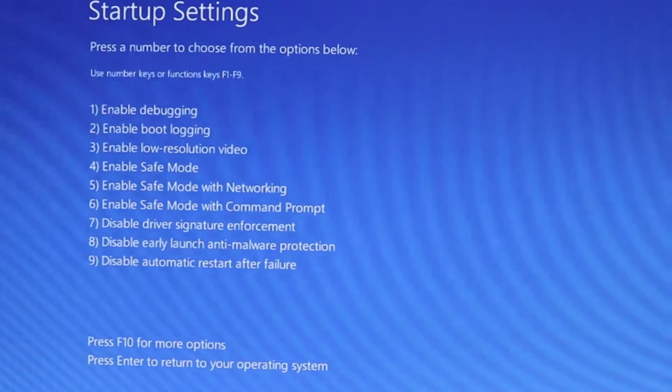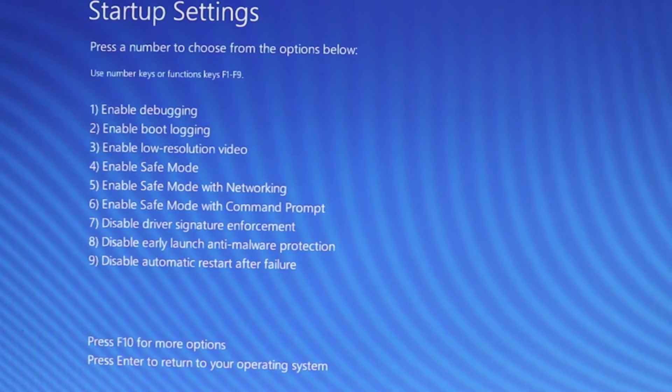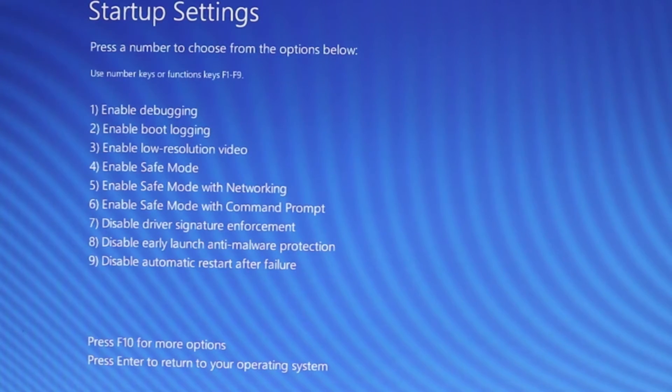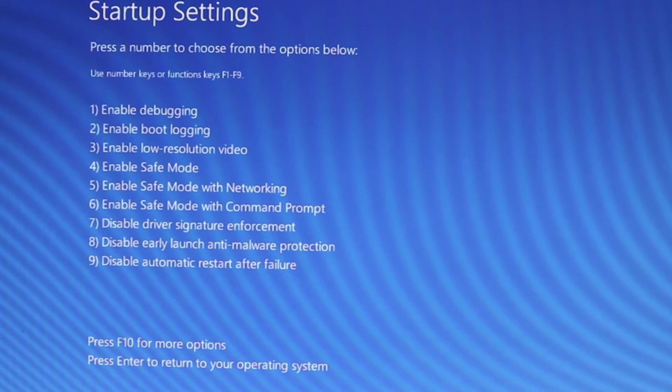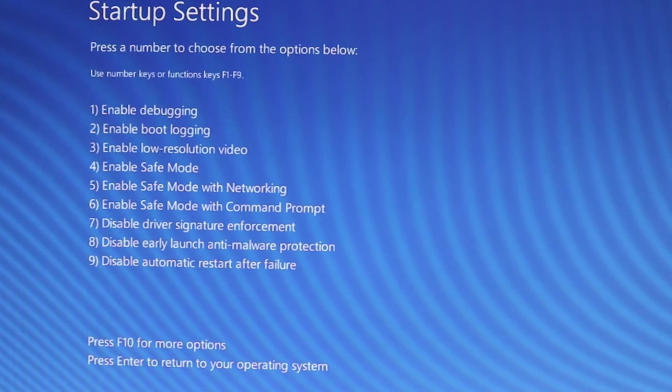Here there are different options for entering safe mode, like option number 4, 5, and 6, with networking or with command prompt.